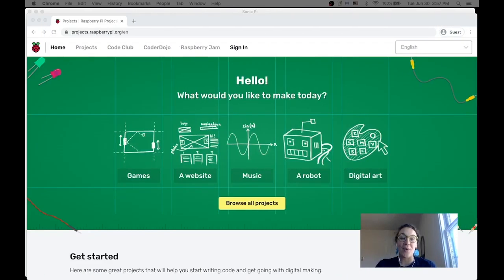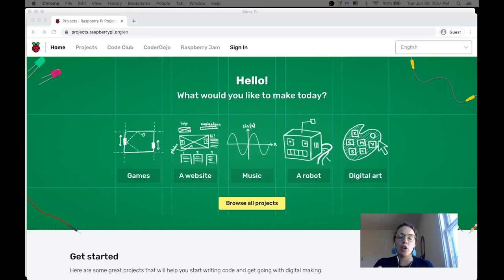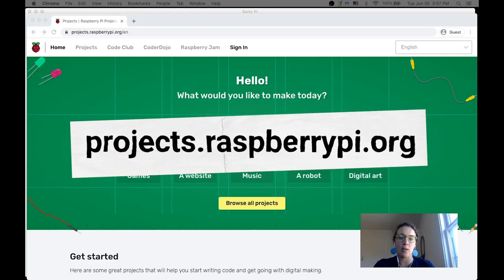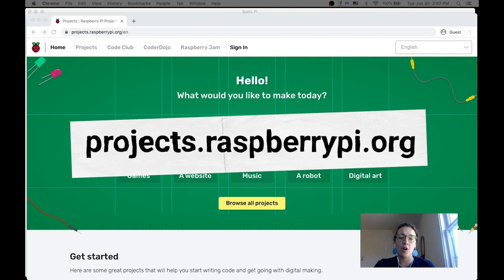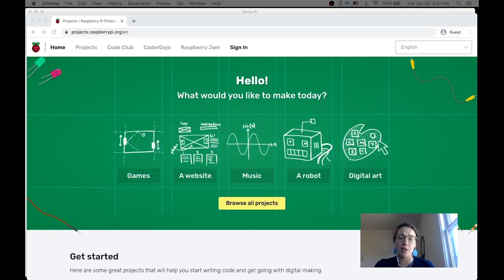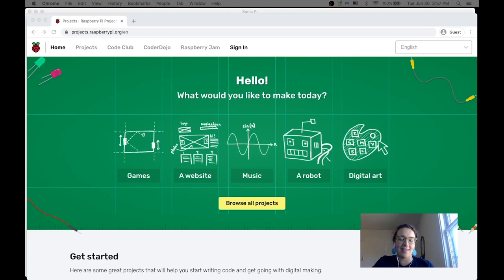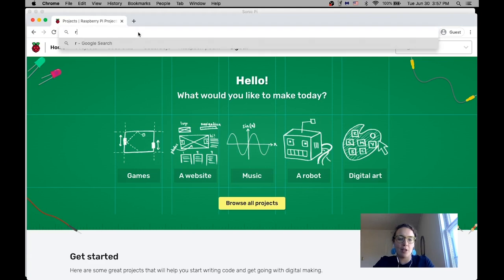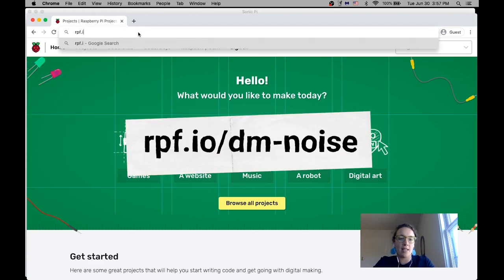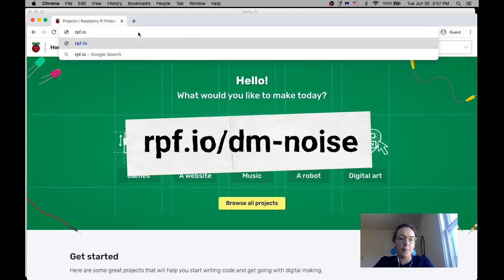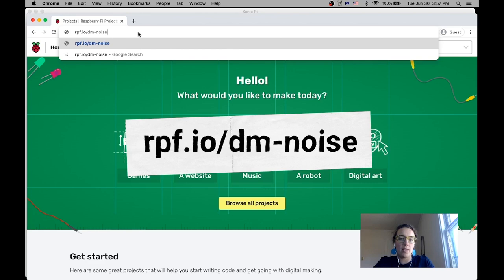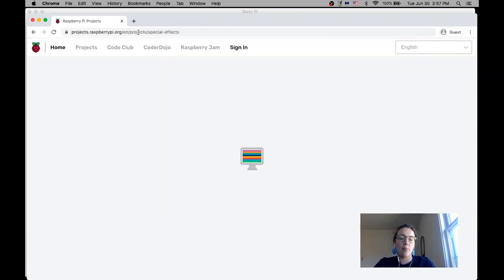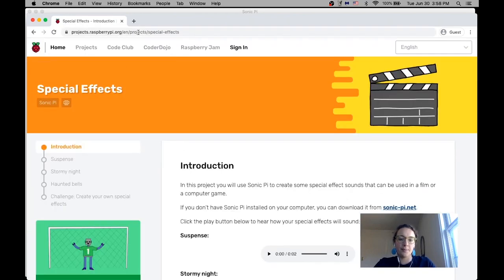All right, so I'm here at our projects page. As always, I encourage you to check out our projects, projects.raspberrypie.org. There are all levels of projects, all types of projects. We're going to be doing the special effects projects in honor of make some noise this week. So you can go to this project by going to rpf.io slash dm hyphen noise. And that is going to take us to our project.